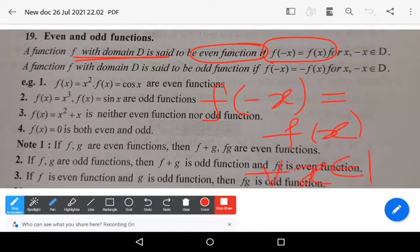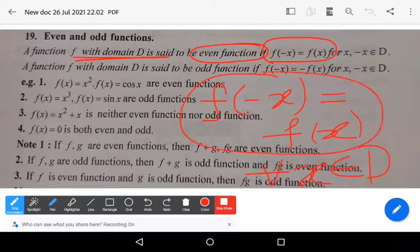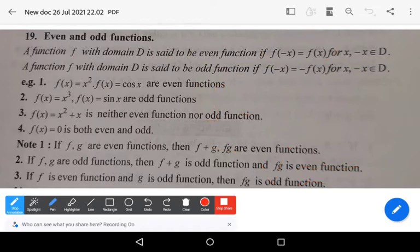So a function which satisfies the condition f(-x) = f(x) for all x belonging to D is known as an even function.